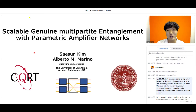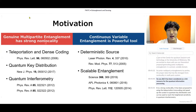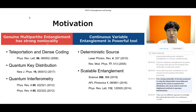We are excited to share our theoretical proposal of generating genuine multi-partite entanglement in the continuous variable domain. Genuine multi-partite entanglement is a bipartite inseparable state that has the strongest form of non-locality in multi-partite systems. It has been considered a rich resource for quantum information processing, proposed for use in teleportation, dense coding, speeding up quantum key distribution key rates, and reaching the highest sensitivity in quantum interferometry.